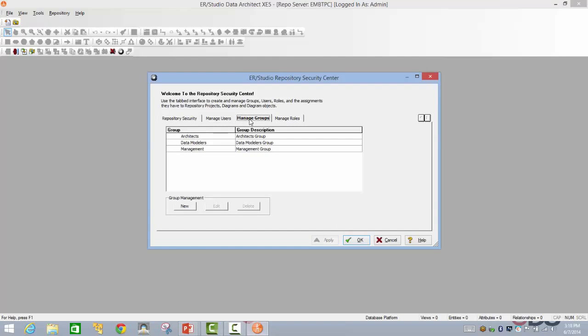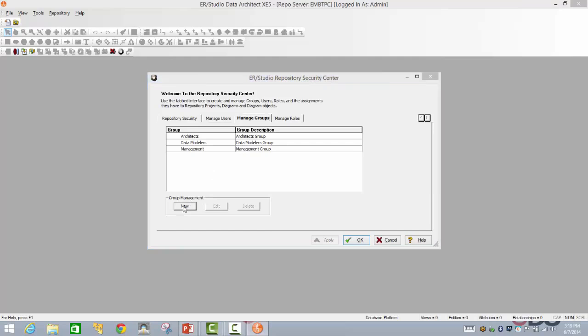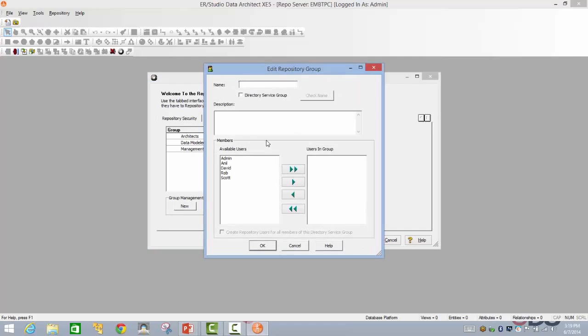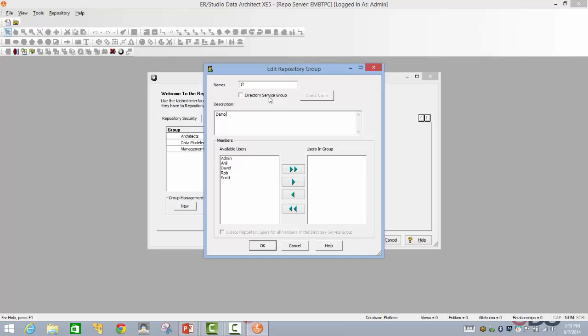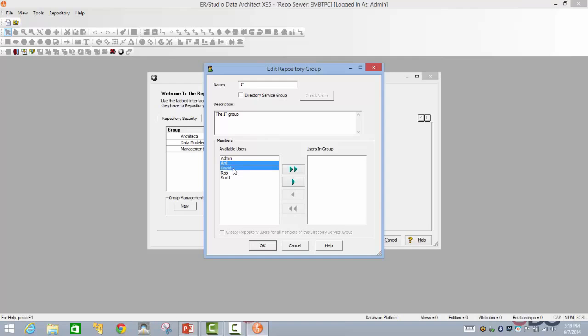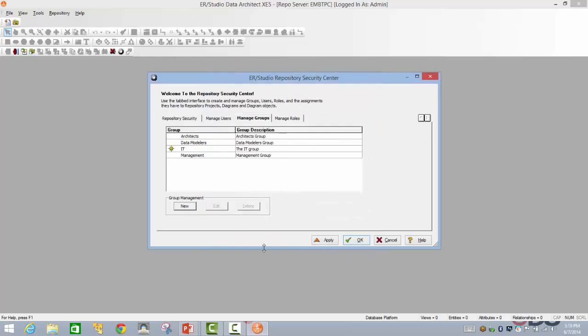Now the groups section will give you the ability to add multiple users into a group. So for example, in an organization, you typically have HR, finance, marketing, sales, IT, etc. So you can go ahead and add a particular group and then you can assign them. And even if you're having a specific LDAP kind of a scenario where you can pull the users into your source control, that also is made possible.